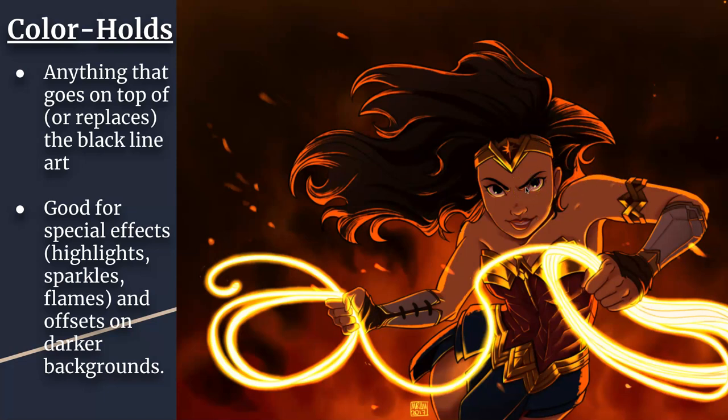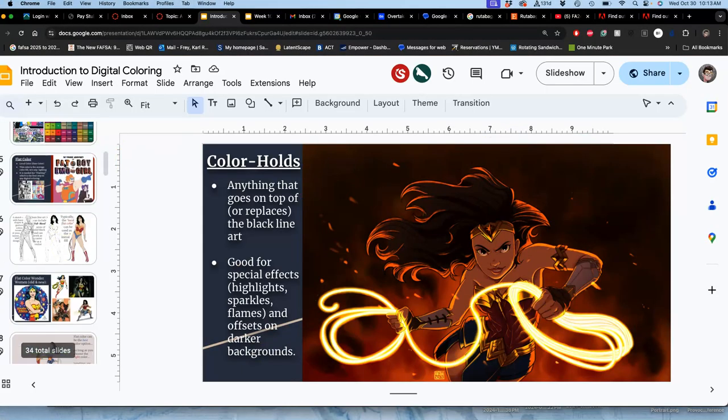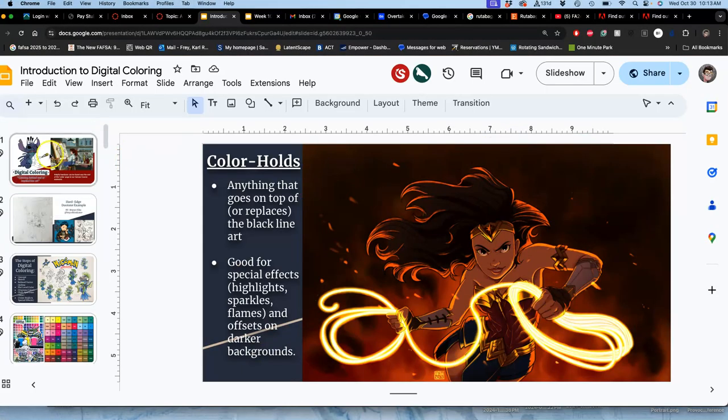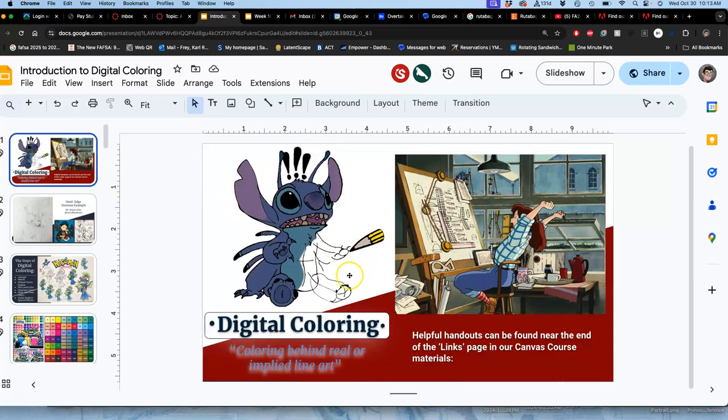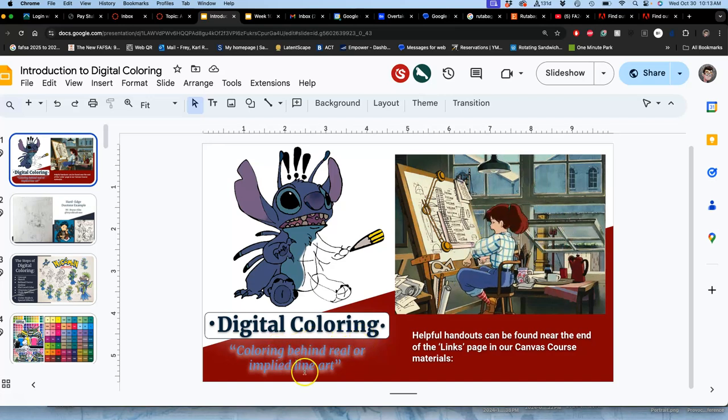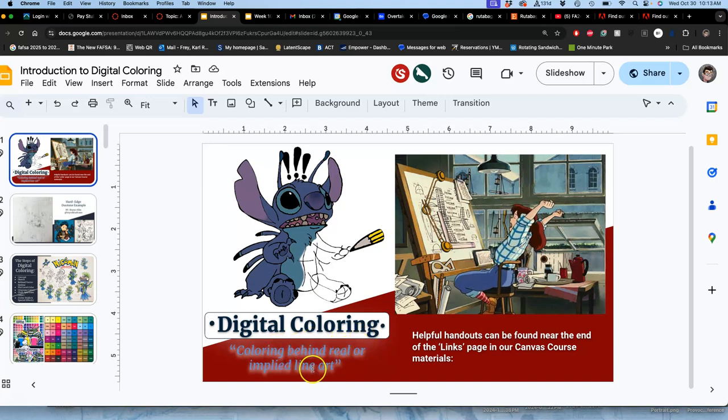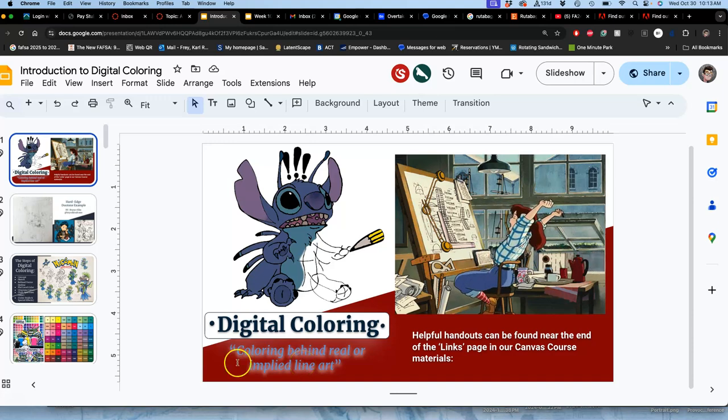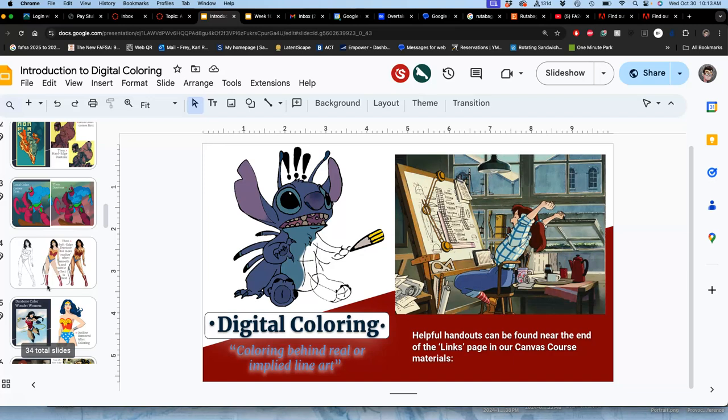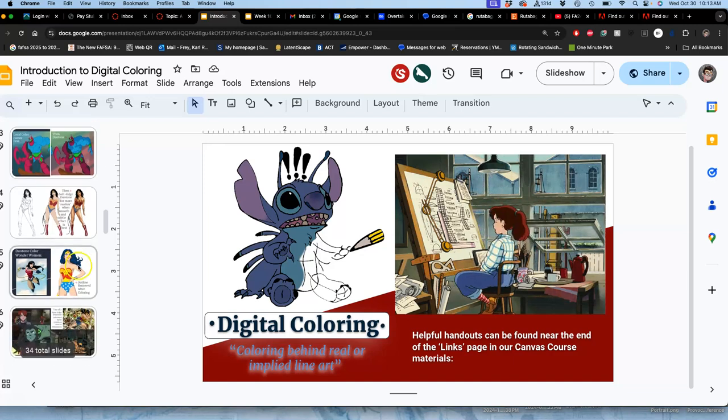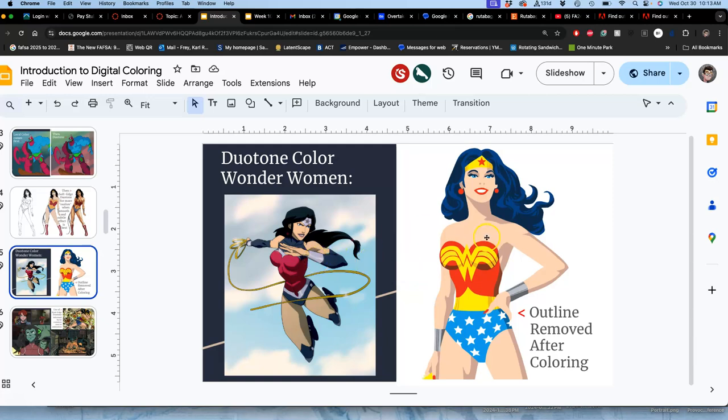We'll talk about special effects once we're done with the basic coloring. These are things that go on top of your line art. These slides, this exhaustive explanation, is your introduction to digital coloring. Digital coloring is coloring behind real or implied line art. That is how it's different than digital painting, which colors on top of sketching. Sometimes you'll do the digital coloring and then you'll just remove the line art - that's still digital coloring. But here you see it with the lines, here you see it without. It's the same process. Both of these are duotone hard edge.